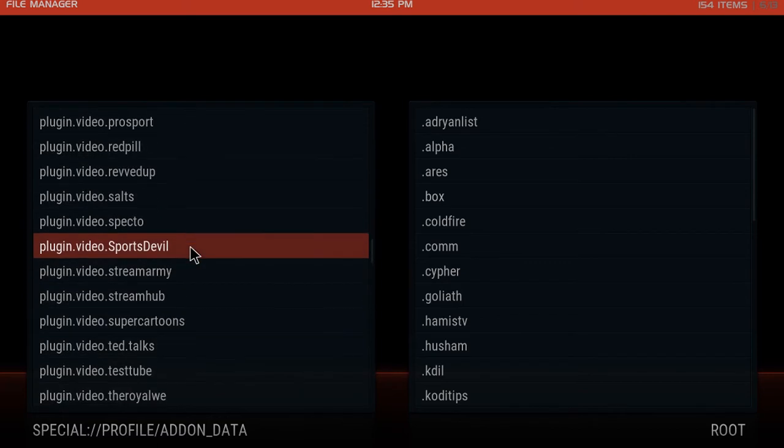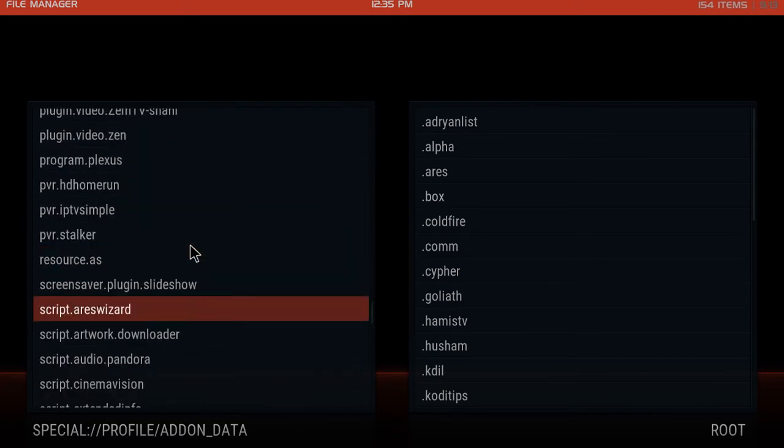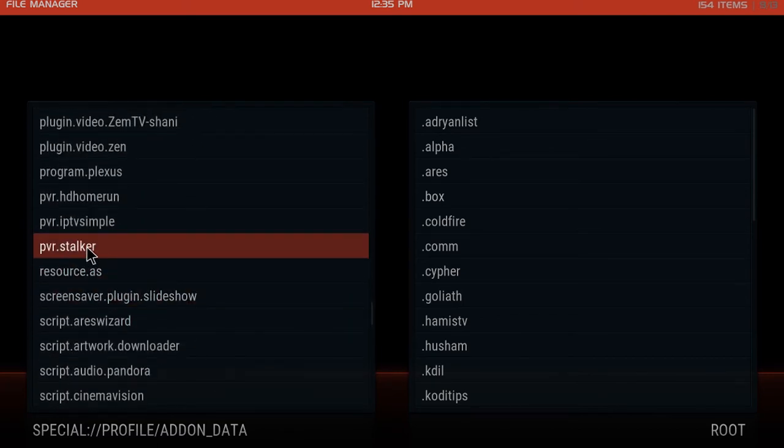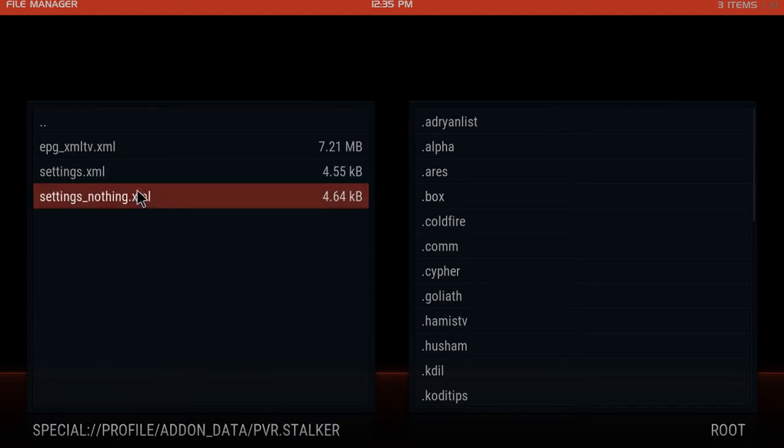Let's see where it is, boom, pvr.stalker, there it is. Click that.